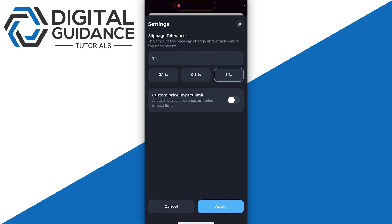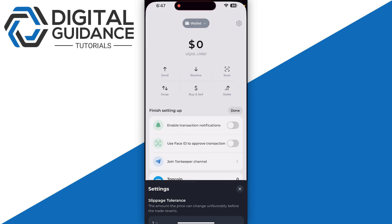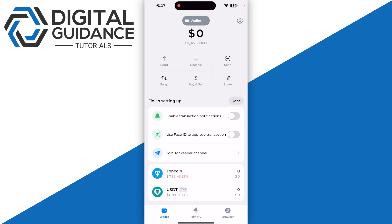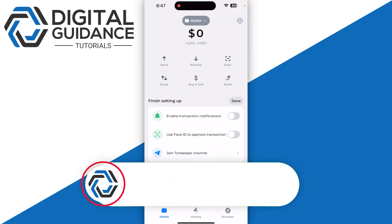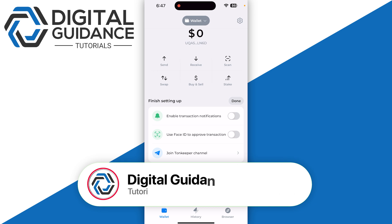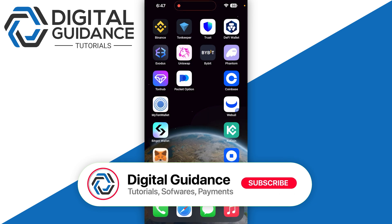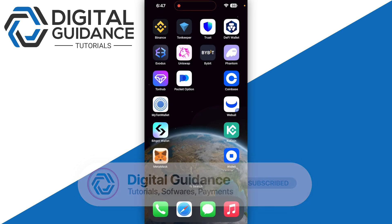Make sure to select the slippage settings and you're good to go. You will receive your USDT at the bottom of your screen. And that's how you can swap TON coin to USDT on TonKeeper wallet.